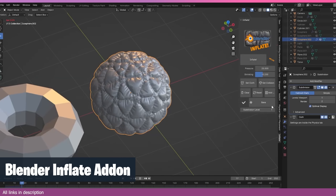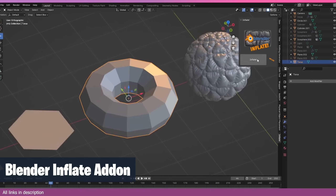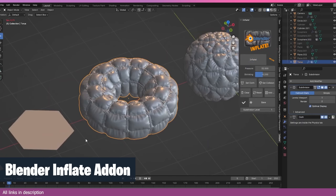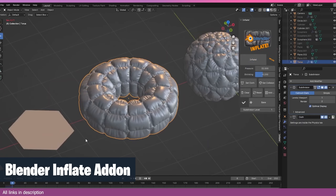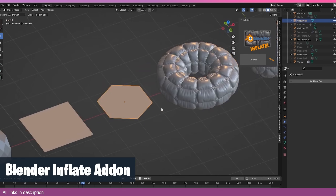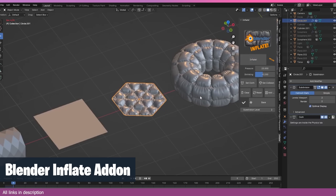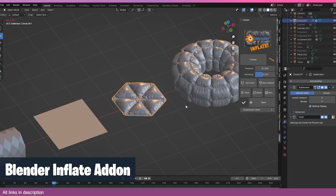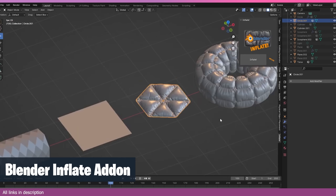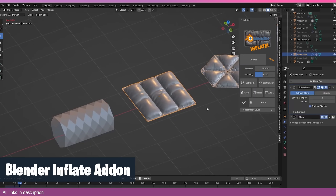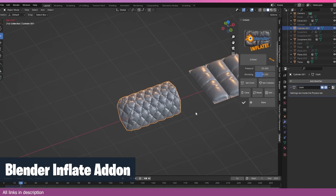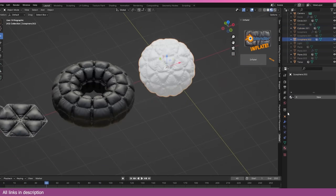If you are making sci-fi interiors or anything that needs cloth surfaces, the In-flight add-on can be very useful. It uses the cloth system to make accurate cloth surfaces that can be inflated.